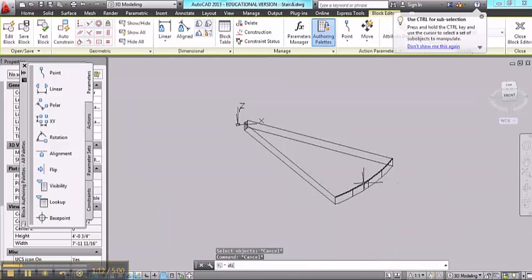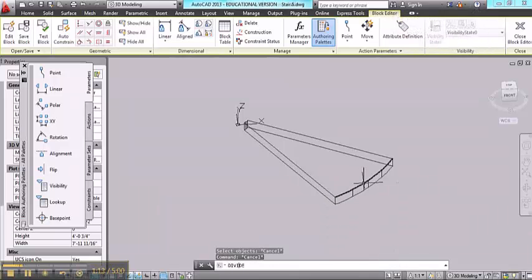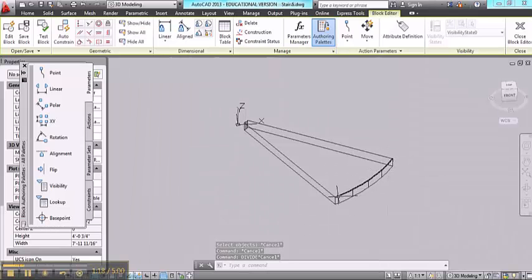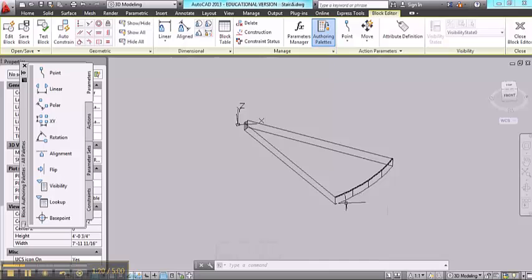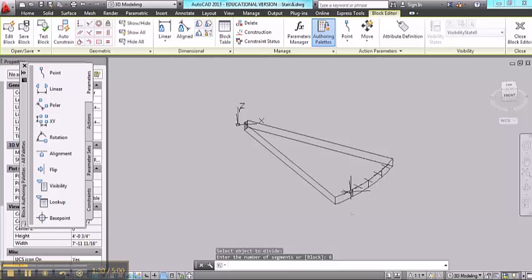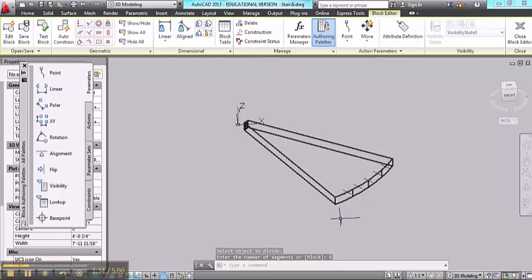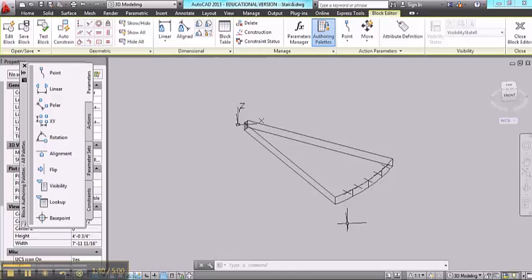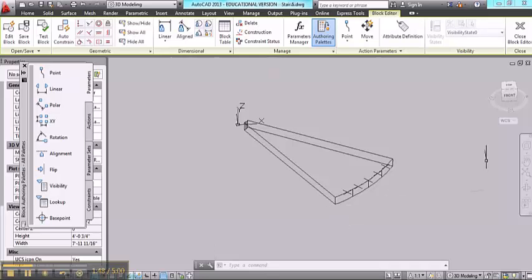Now we're going to have three posts along here, but I need to divide the arc by six so that I get proper spacing all the way up the stair. So I'm going to use the divide command. Click on the arc, input six segments. And if you don't see these little node points appear, try adjusting the value for PD mode. I have mine set to three. And if you still can't see them, try changing the value for PD size to something a little bit larger.